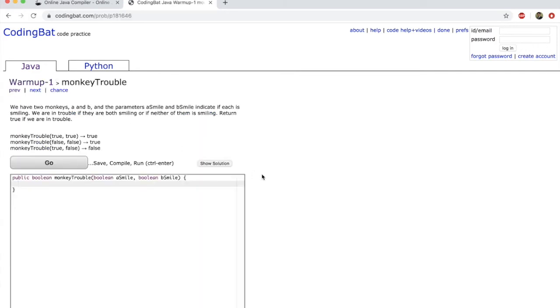If you click it, what you will see is it'll tell you what the problem is.